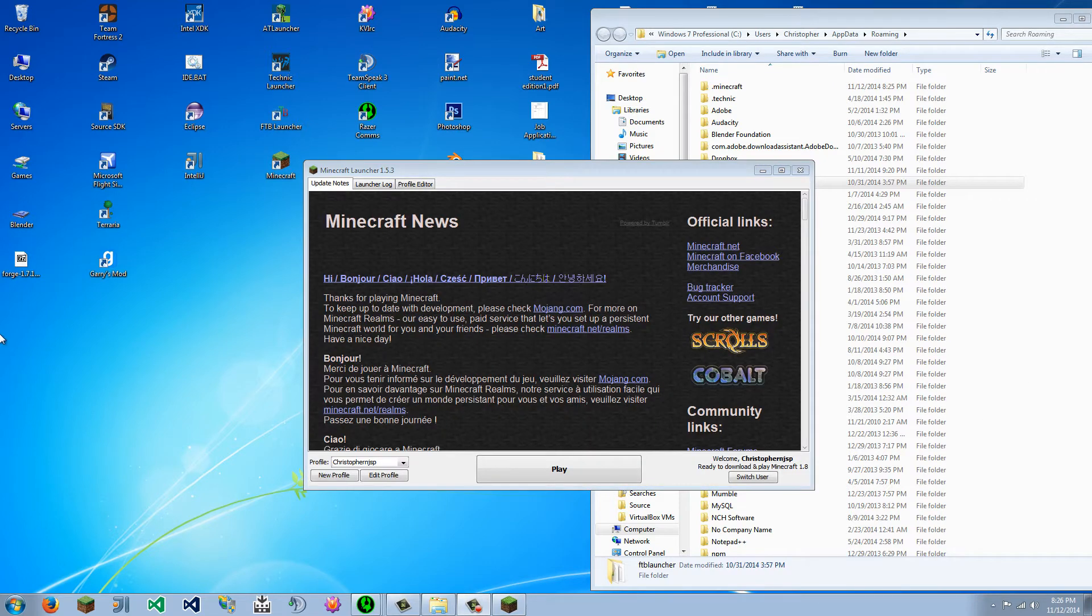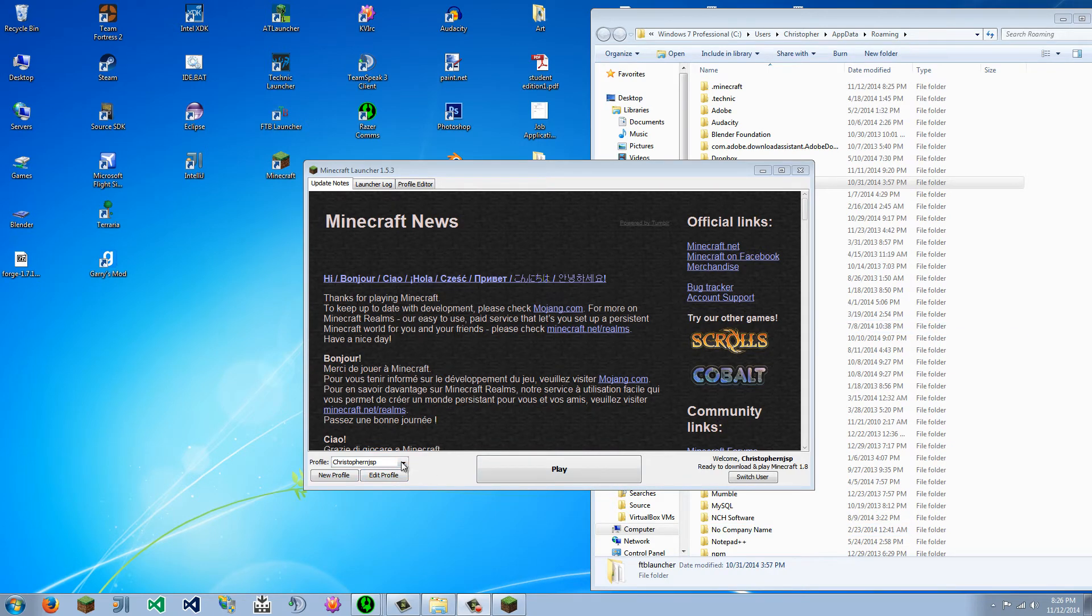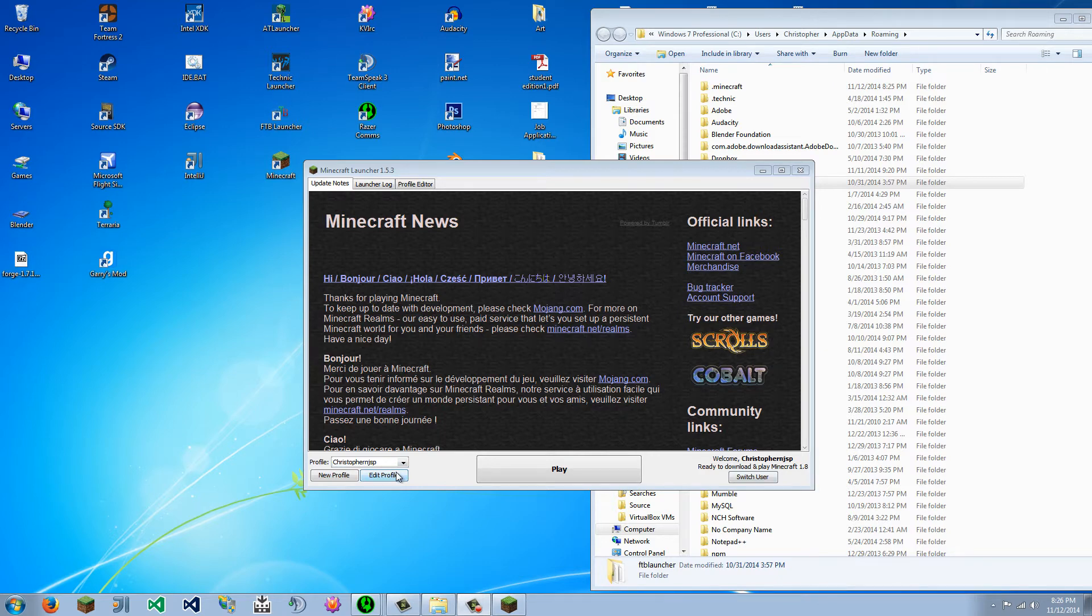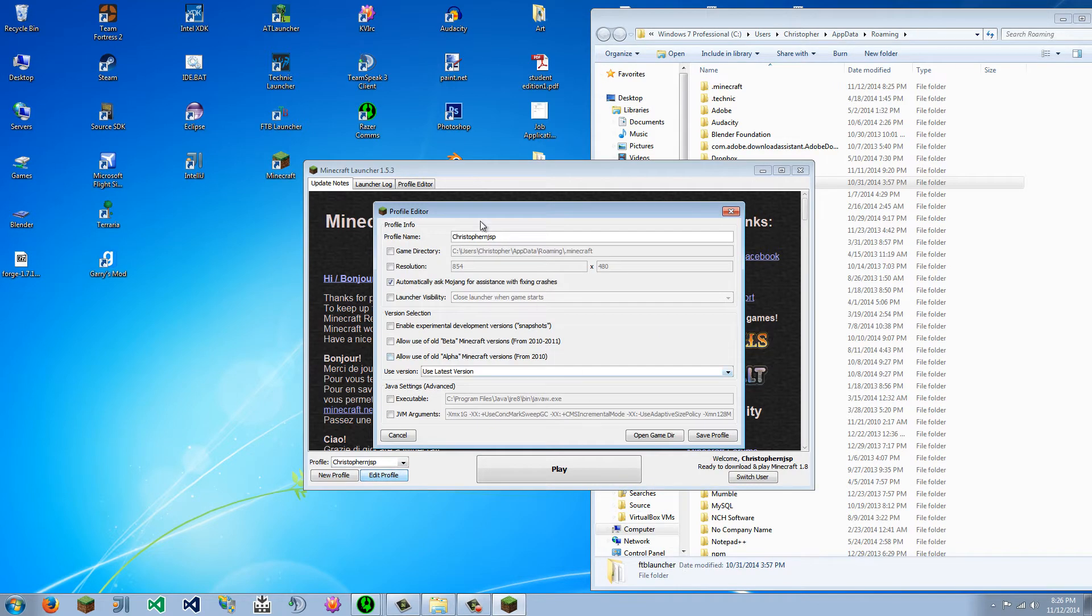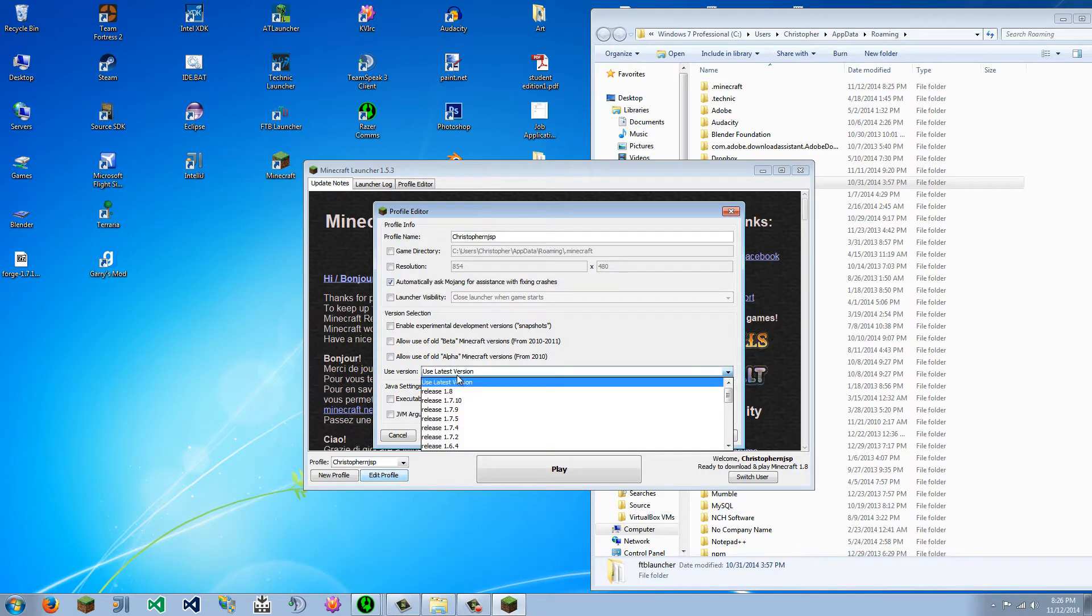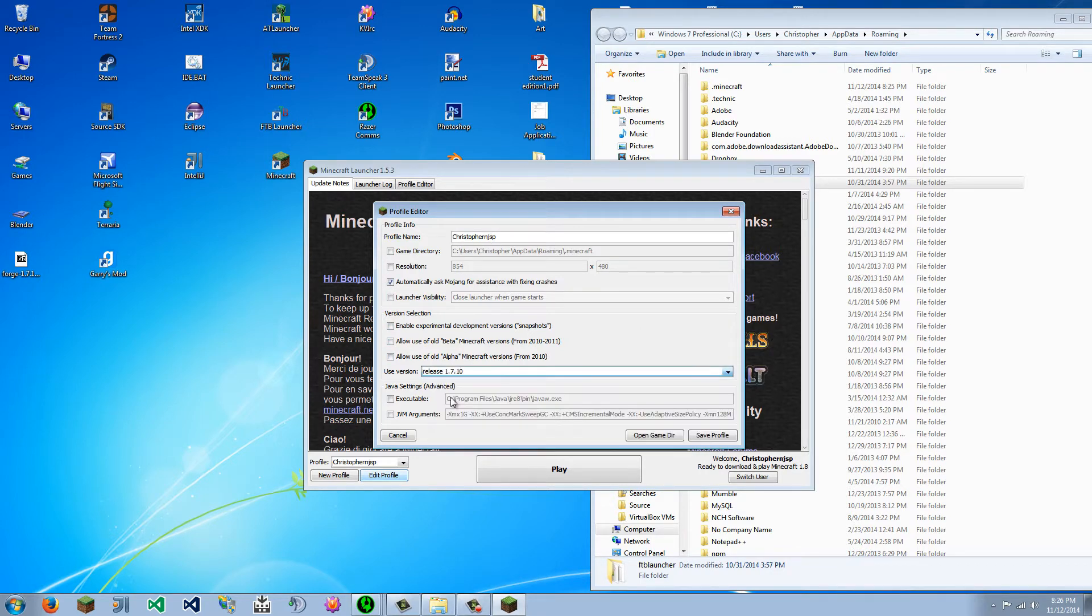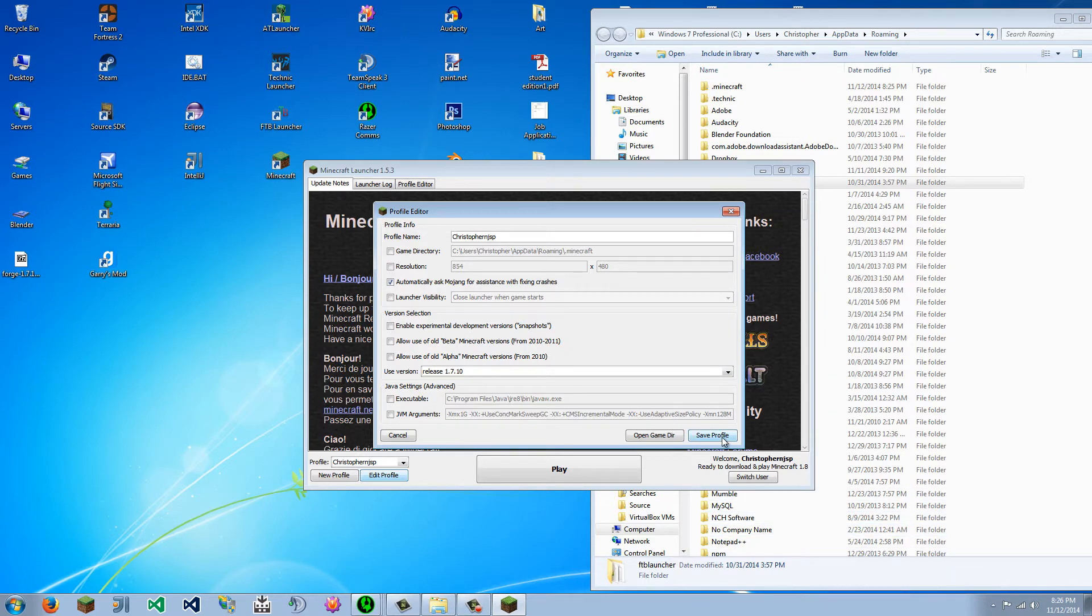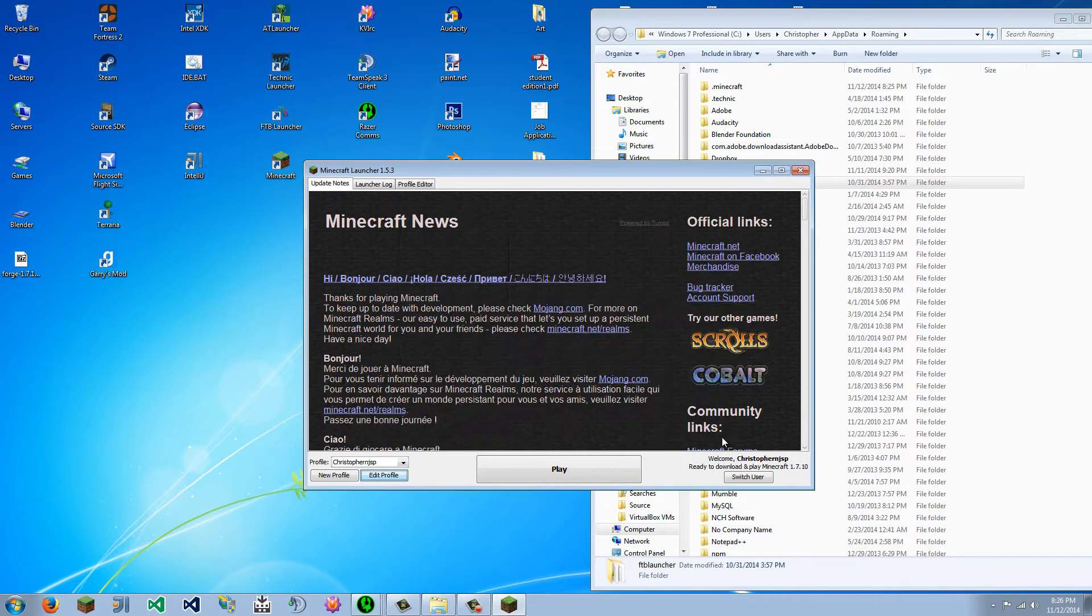Okay, so once you type in your login information, what you are going to do is go to edit profile. You can just leave default profile, and instead of use latest version, use version 1.7.10, because that is the current version.